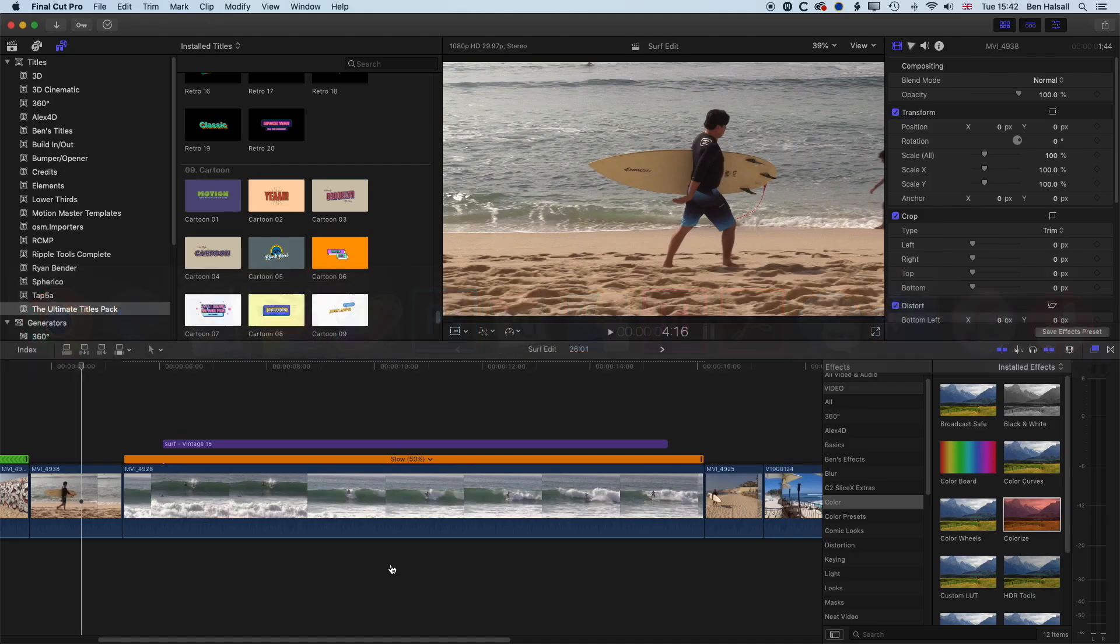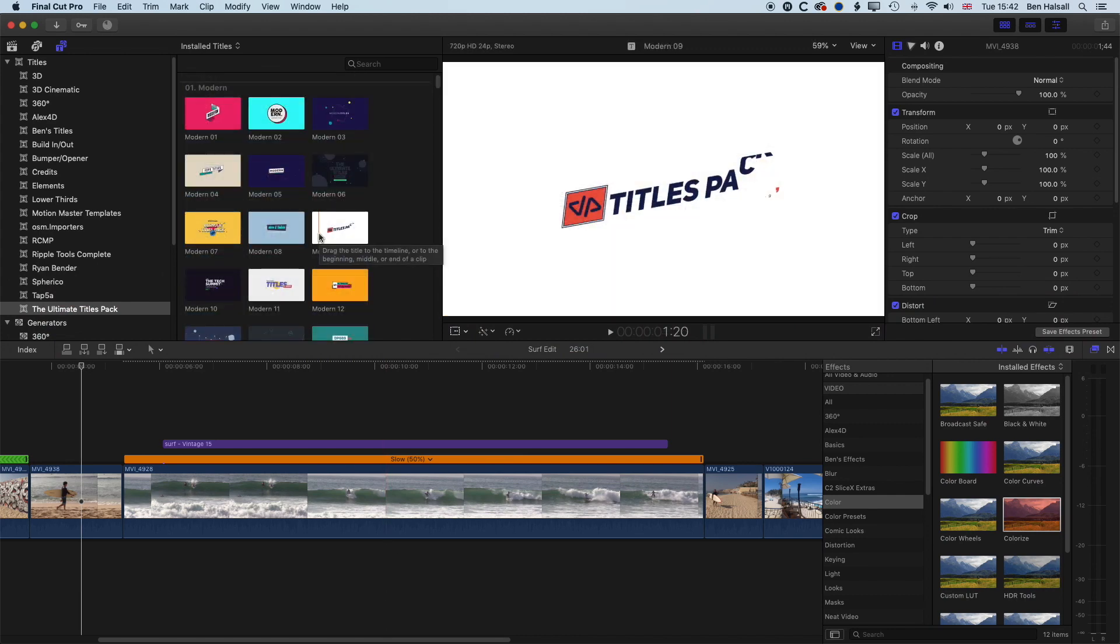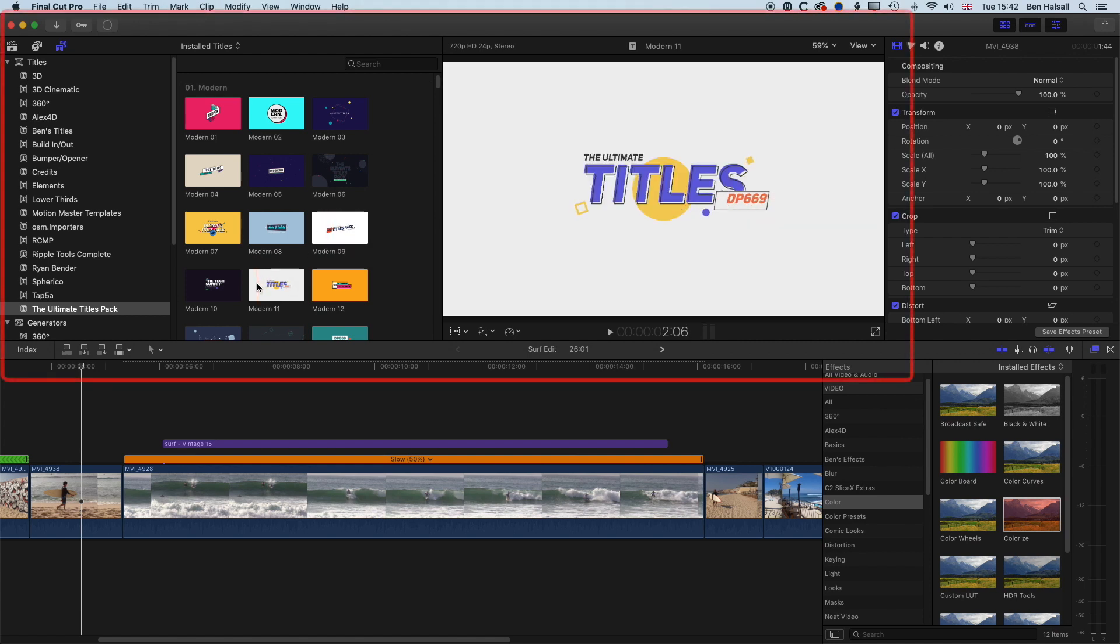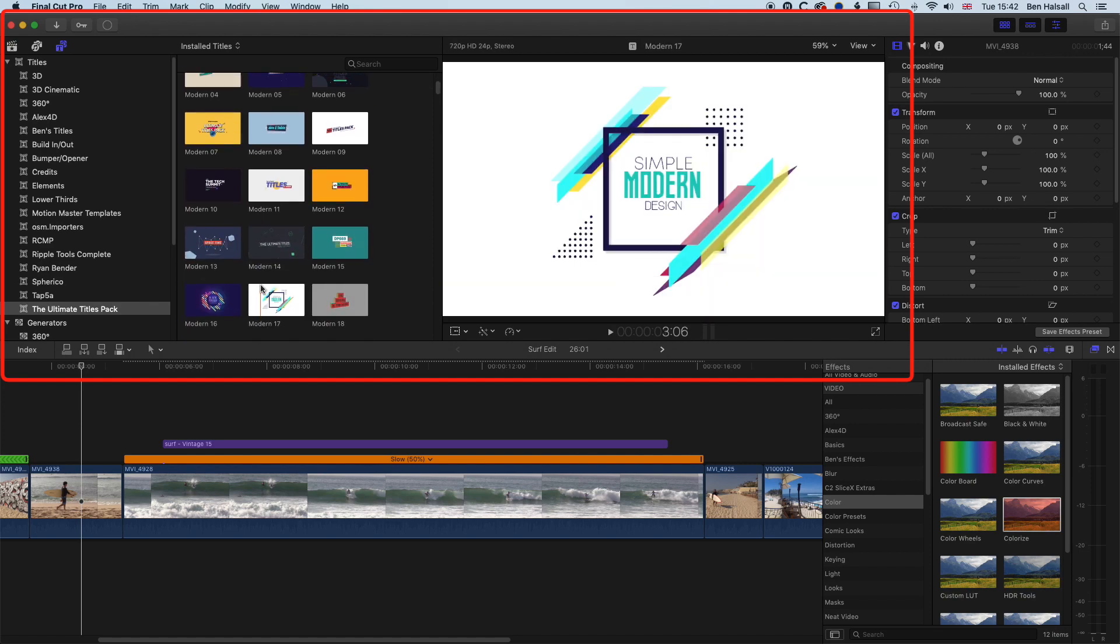So we're going to dive into Final Cut Pro and I've installed the Ultimate Titles Pack. And in this pack there's a whole series of different plugins and animations and we're going to basically have a look at one of them, just take a look at how we can modify the different titles and some of the parameters of those titles and the timing of the titles and that type of thing.